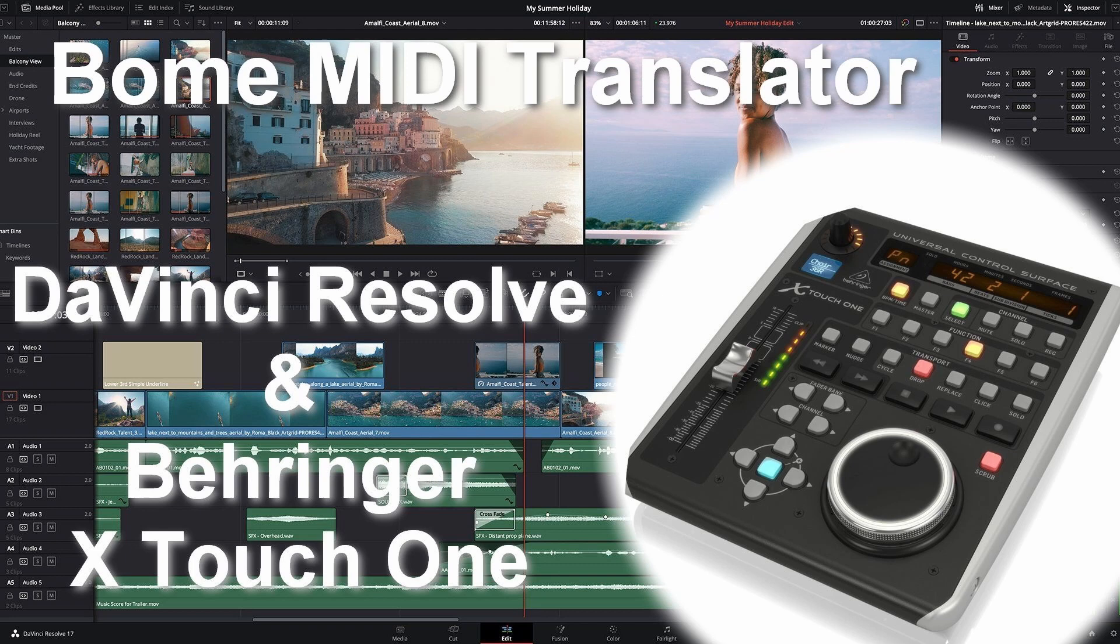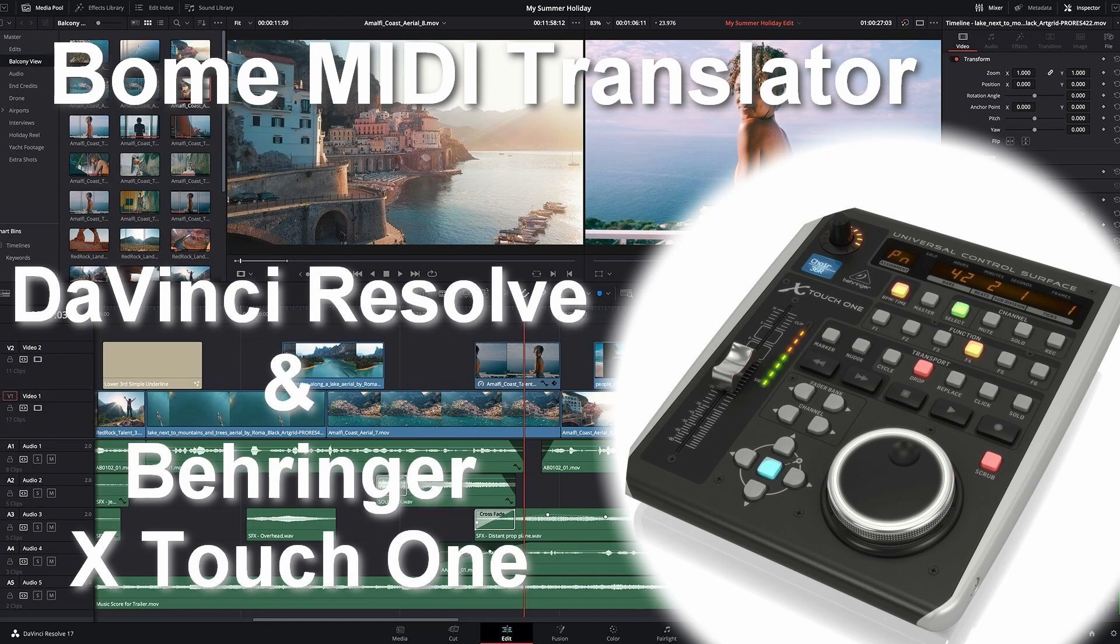In this video let's have a closer look at how this is done. We'll be using the BOEM MIDI Translator app, which by the way is a free app.